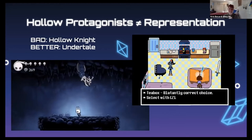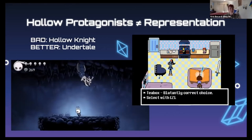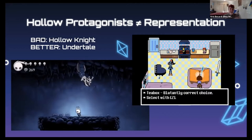Two games I discuss in my literary essay that deal with hollow protagonists are Hollow Knight and Undertale — they both also have transgender protagonists. Hollow Knight's protagonist, the Knight, is genderless and uses they/them pronouns. As a pretty cut-and-dry example of a hollow protagonist, they lack agency and personality, and it's up to the player to make choices. For instance, in the picture shown, that is Zot the Mighty in the claws of a ceiling creature, and it's up to the player to decide whether to save Zot or not.